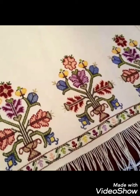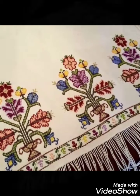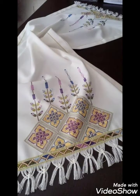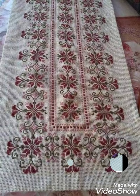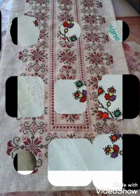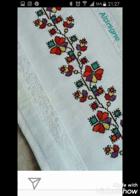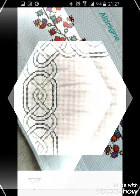Hi friends, welcome back to my YouTube channel Vintage Antiquities with a new video and new idea. How are you friends? I hope you are so well. Today's video is about very amazing and very beautiful cross stitch hand embroidery designs.